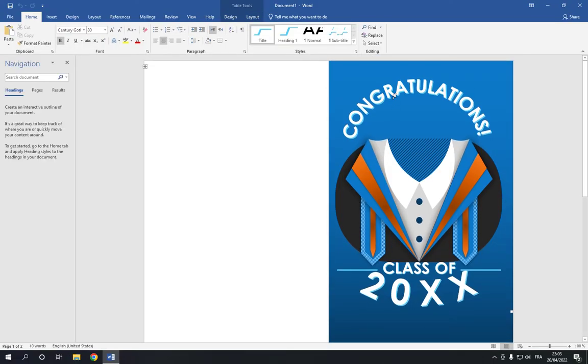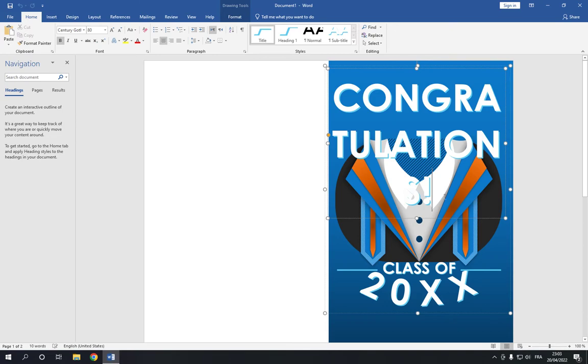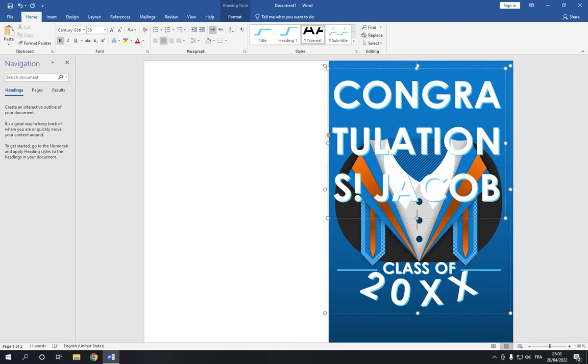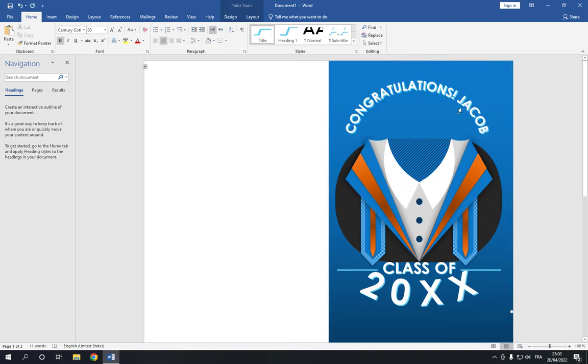Now you can change the text as you want. For example, graduation, Jacob.